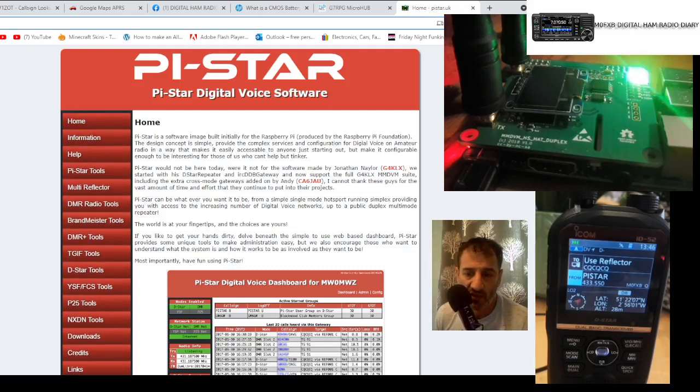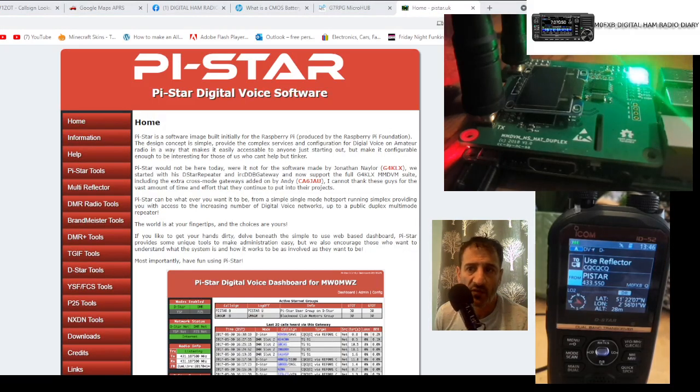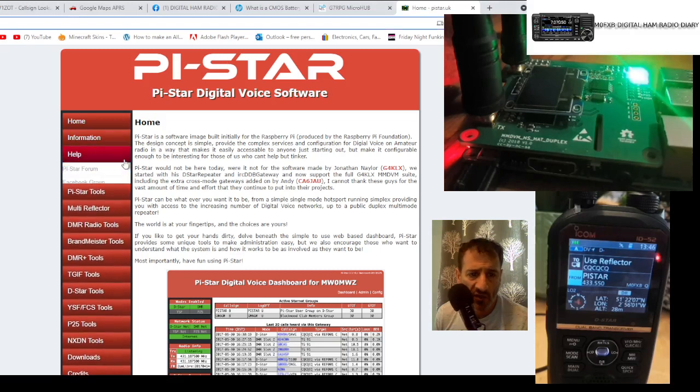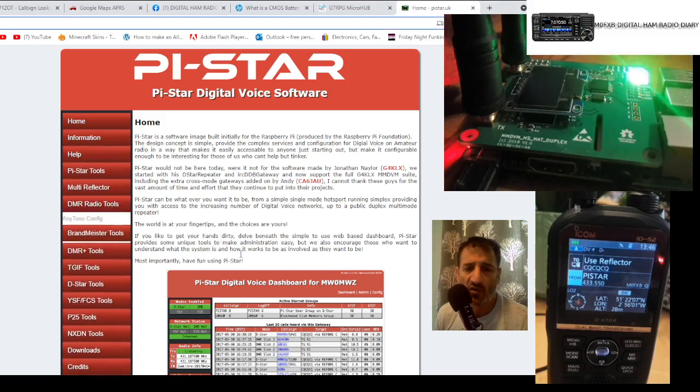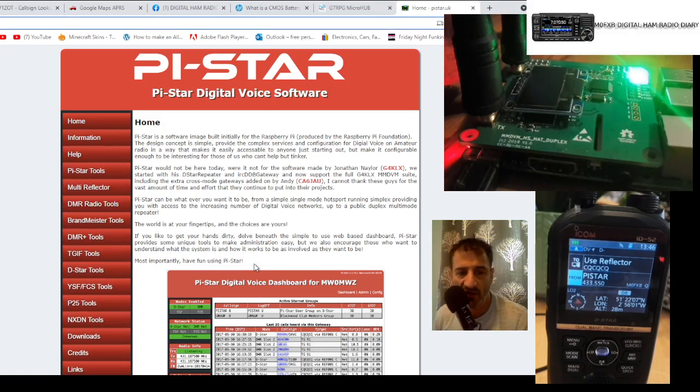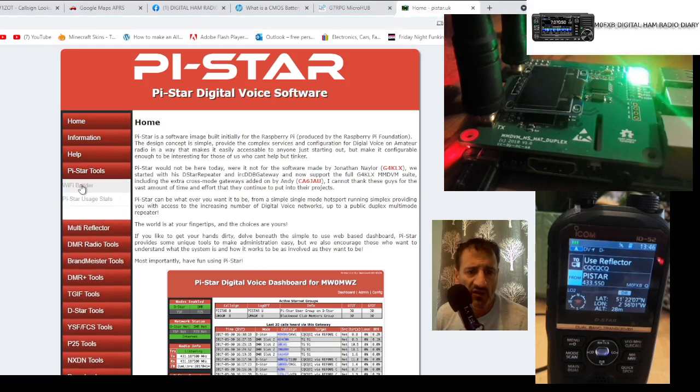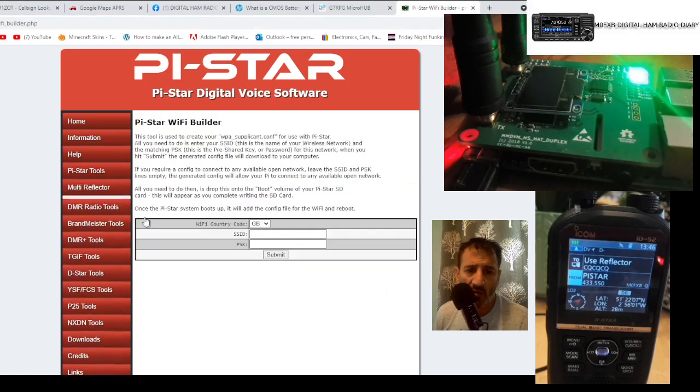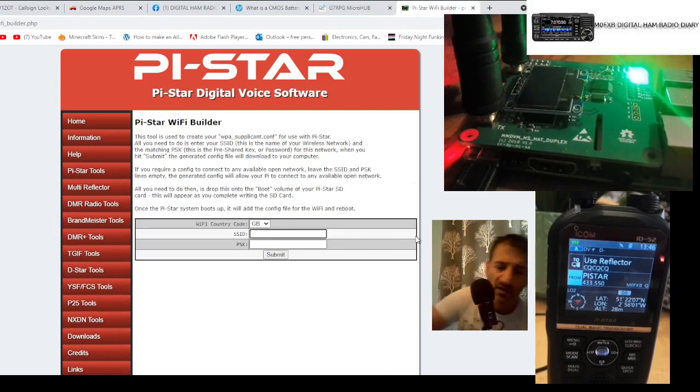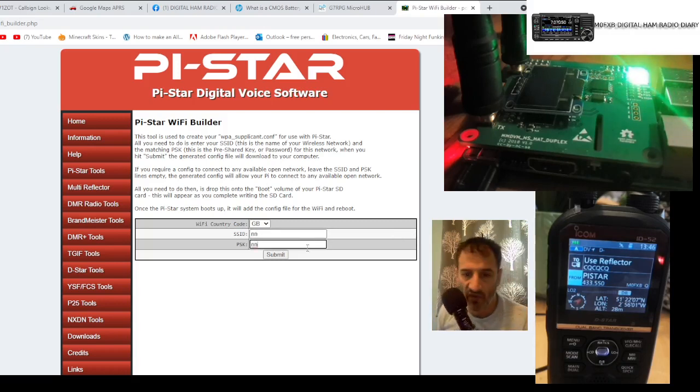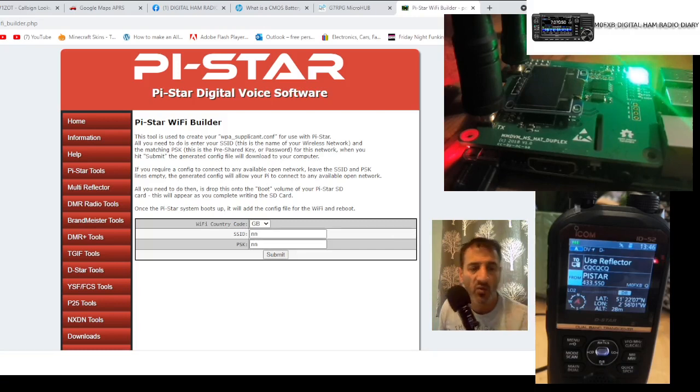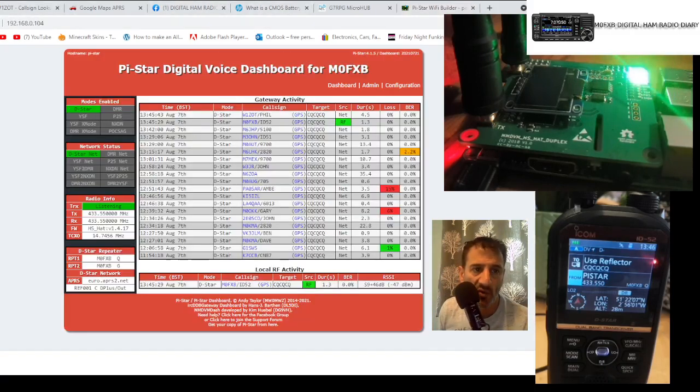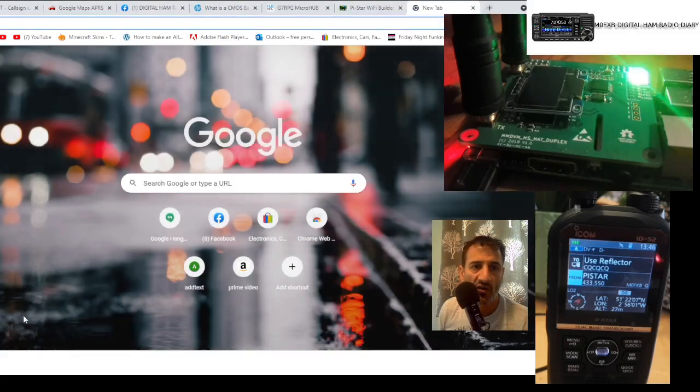And then what you do is, once you've got your hotspot - your Jumbo Spot - you have an SD card. Take it out of the Jumbo Spot, go to PI-Star Tools, and you've got the PI-Star Wi-Fi Builder. Here you put in your username and password of your router at home, click submit, and you get this file. You just drop it into the SD card, put the SD card back into your hotspot, and reboot.